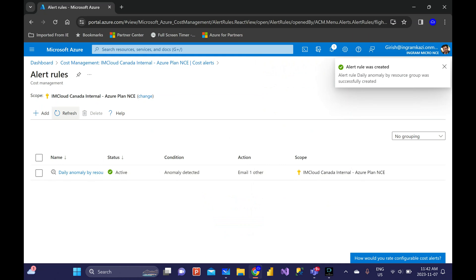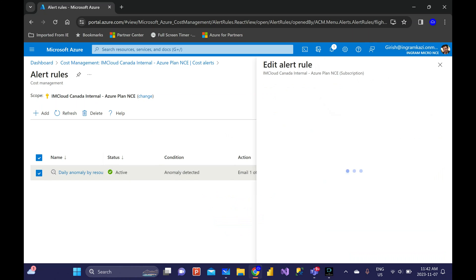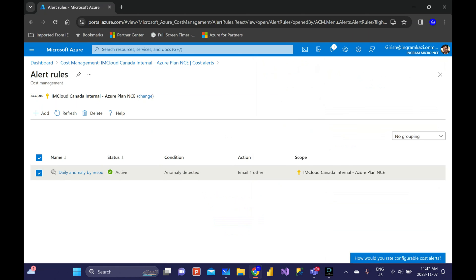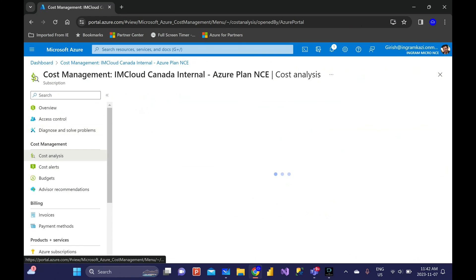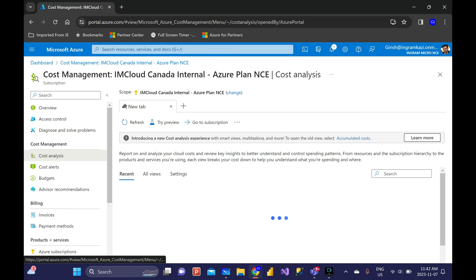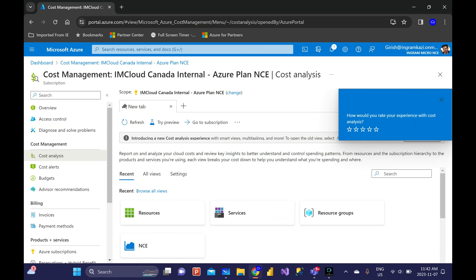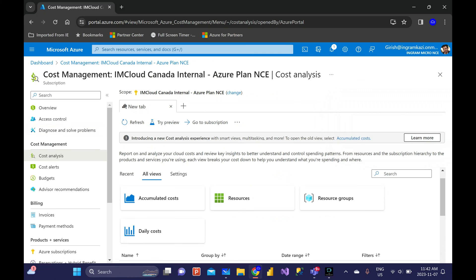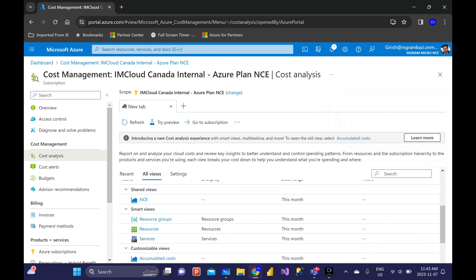The alert rule was created successfully. If you want, you can always tweak it, you can always delete it as per your requirement. But let me also show you we can drill down manually into all these different alerts that you see. If I go under All Views, I have Smart Views option.